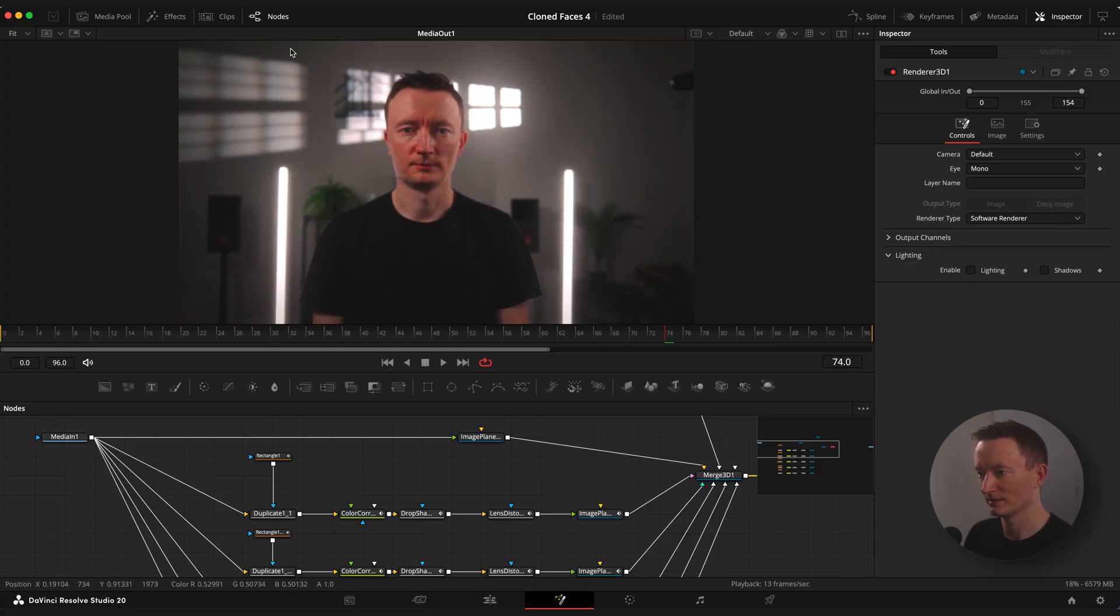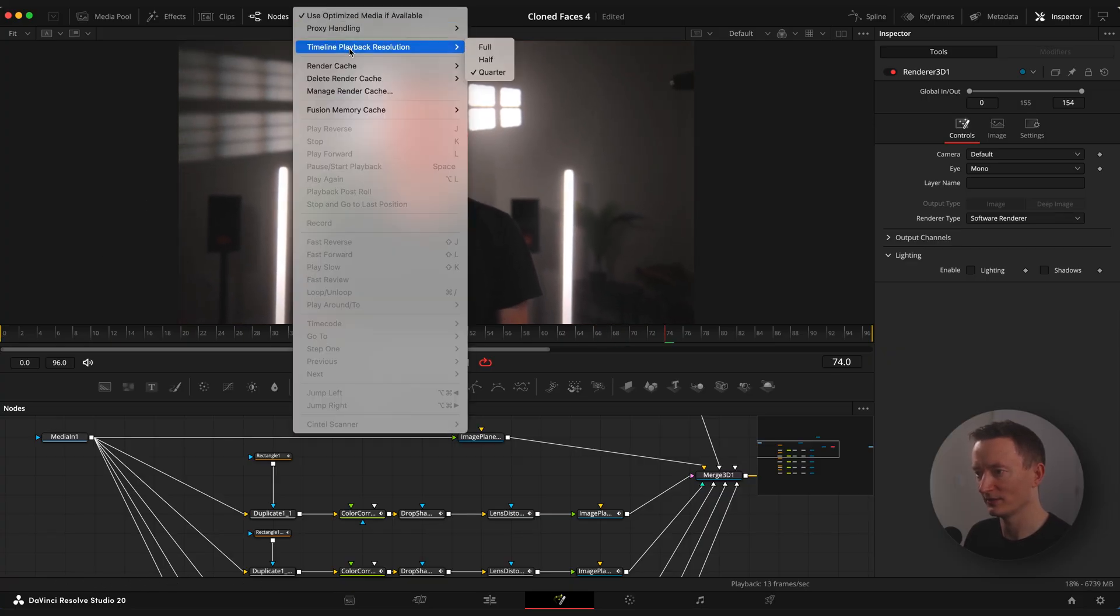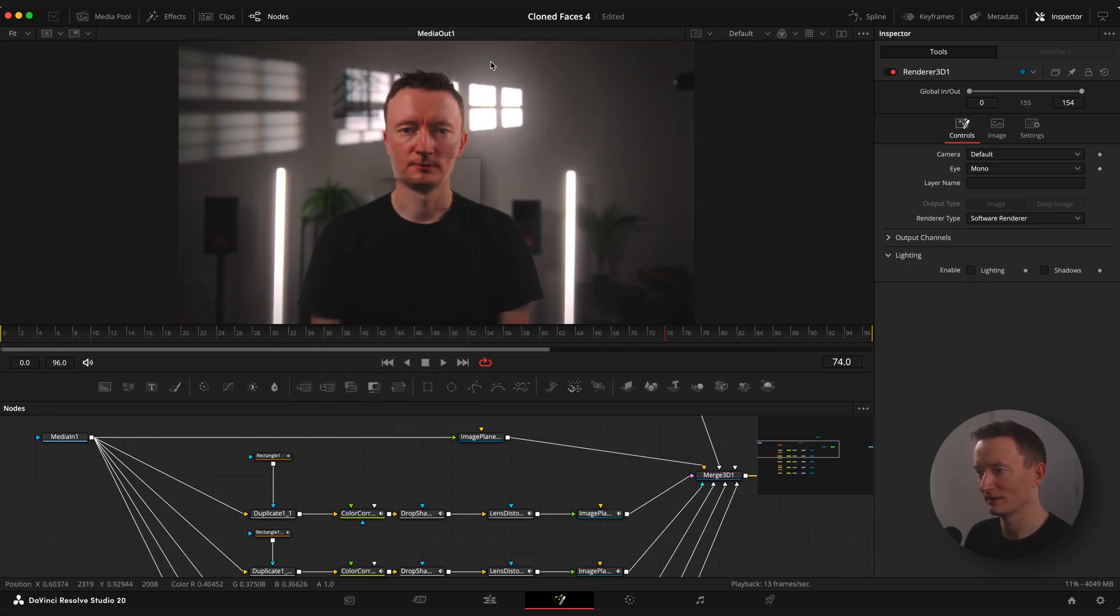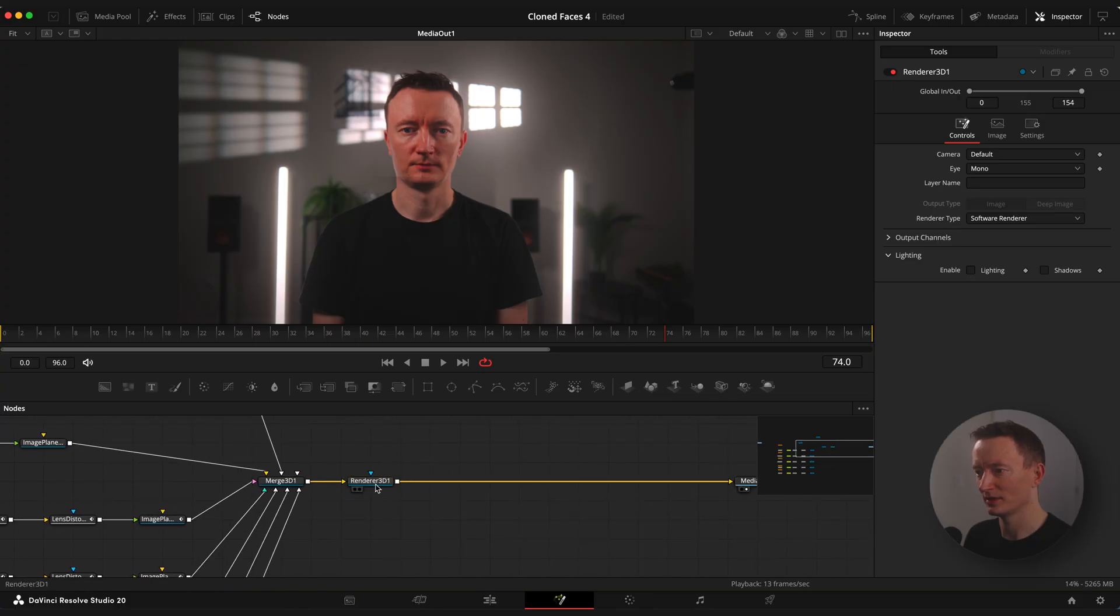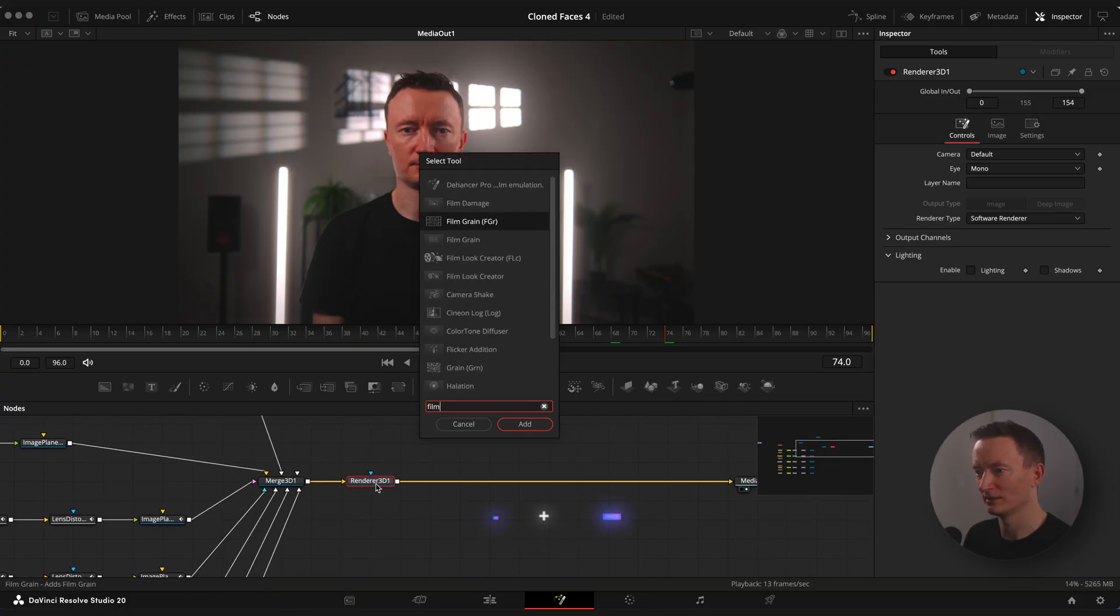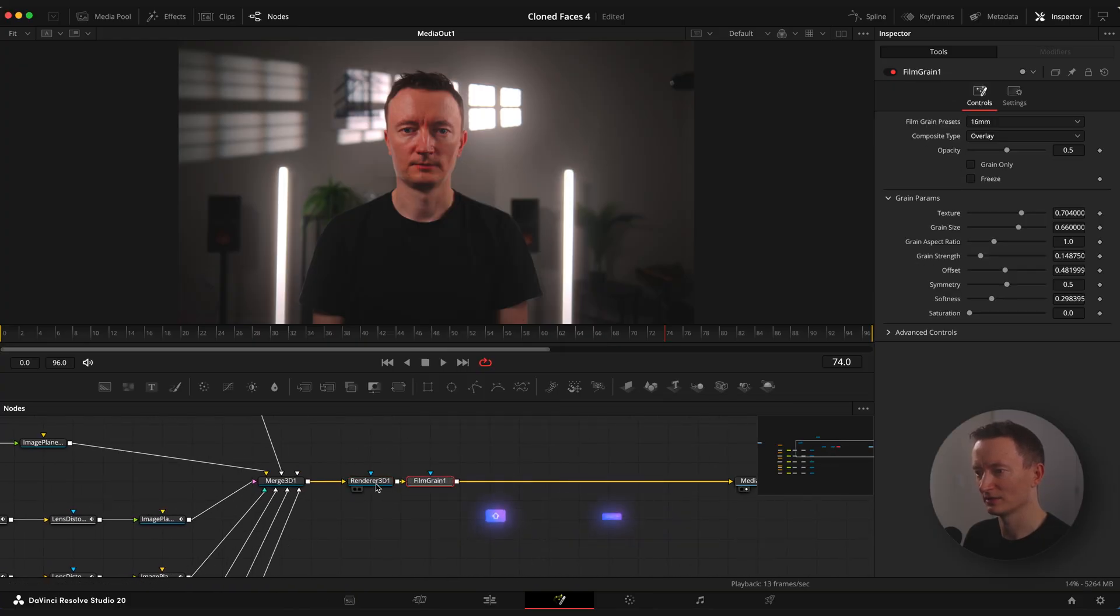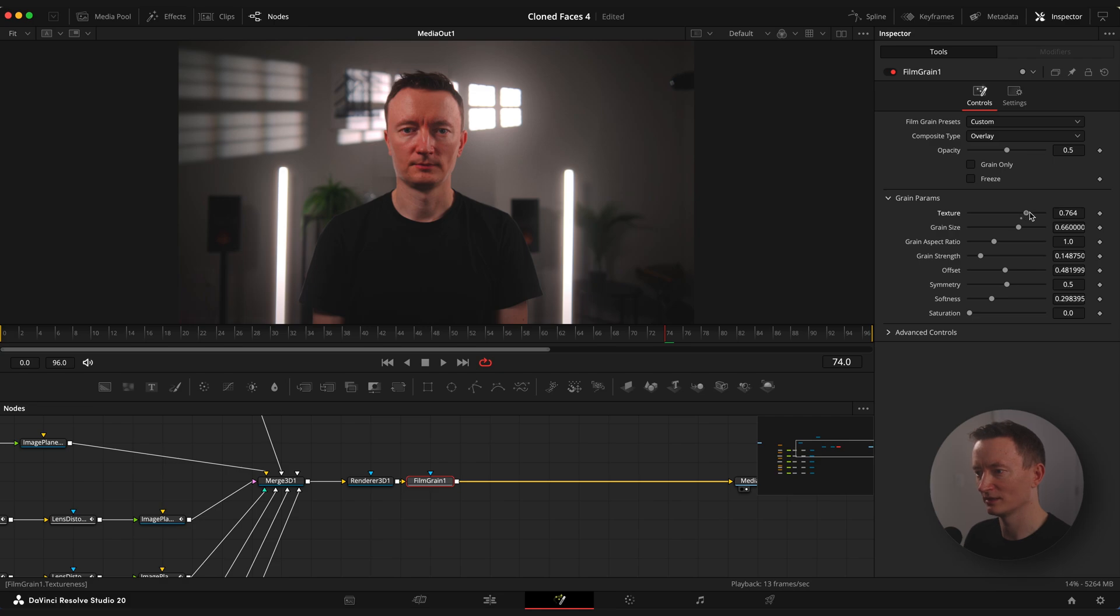Now let's add some effects to our scene and we are gonna apply them all after render of 3D node. I will add a film grain first. Adjust parameters to your liking.